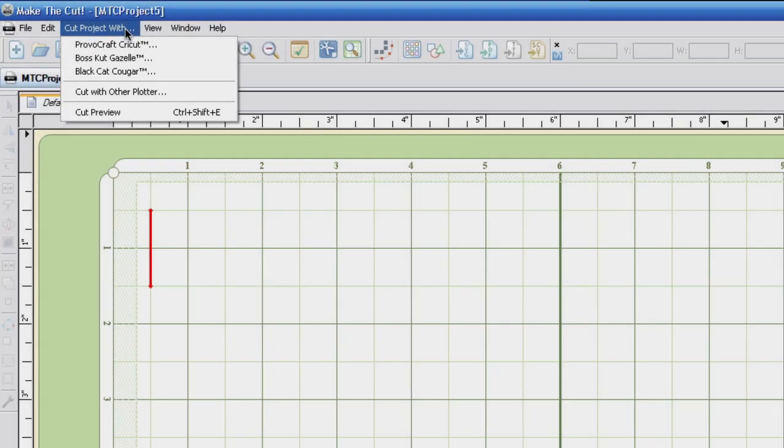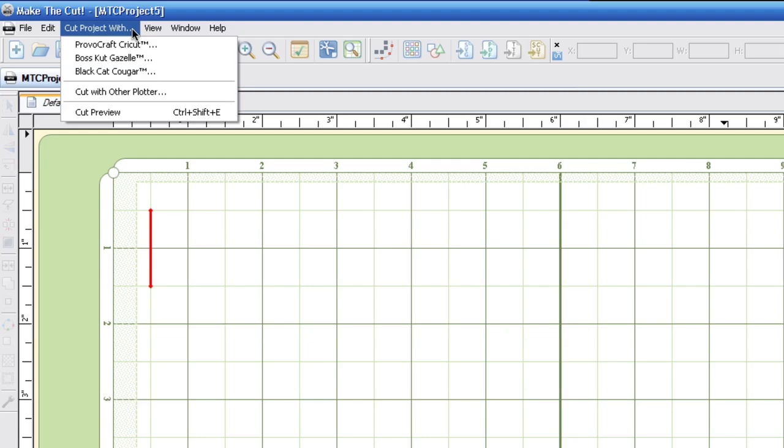All right, right up here at the top you've got cut project width. It's got full support now with the boss cut gazelle and also the black cat cougar. So those are two new additions that are added to the Make the Cut software.